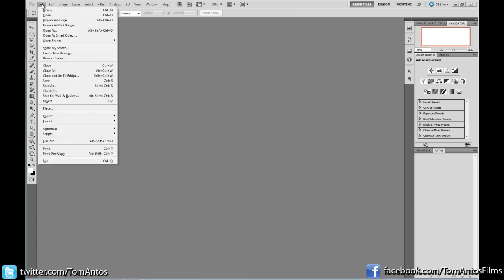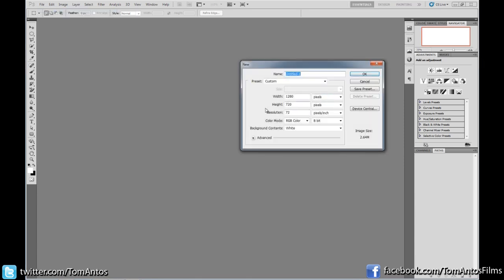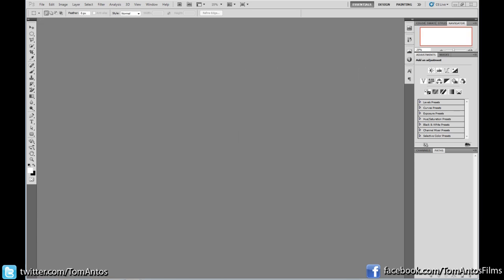Here in Photoshop, I'm just going to go File, New, and create an empty canvas. Since I want the image to be really big and I want to be able to move the camera from left to right, I'm going to make the image extra big — maybe five and a half thousand pixels across and two thousand pixels high. Click OK.